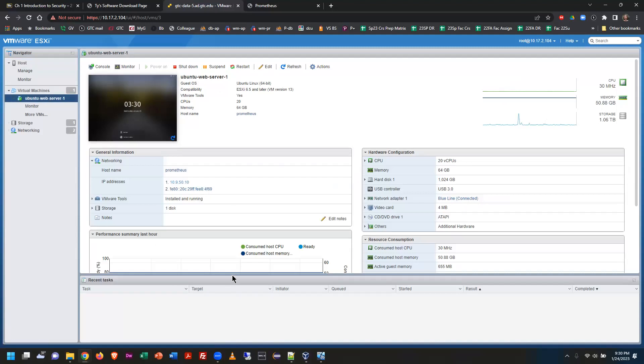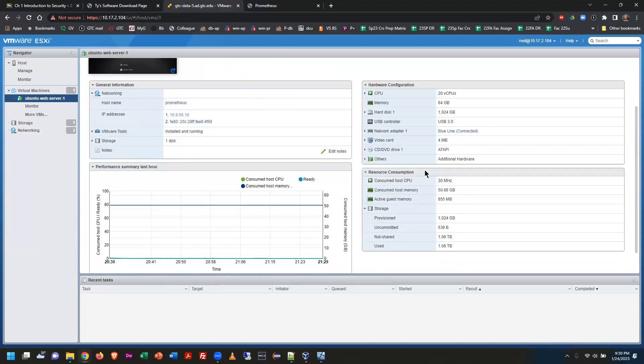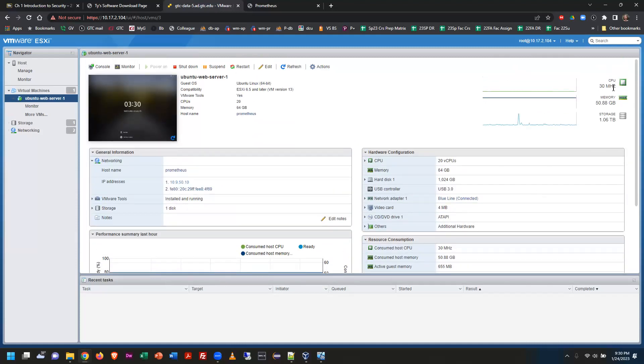On this particular machine, we're running one web server. You can see the resources allocated: 20 CPU cores, 64 GB of RAM, and a one-terabyte hard drive plus some backup drives — and that's just a fraction of what the physical server actually has.